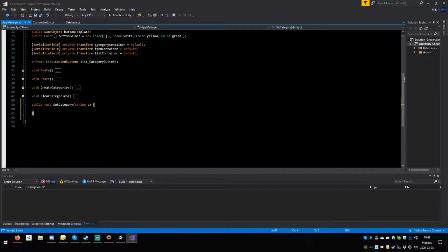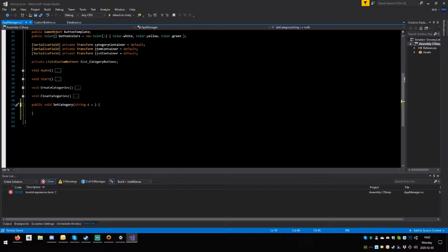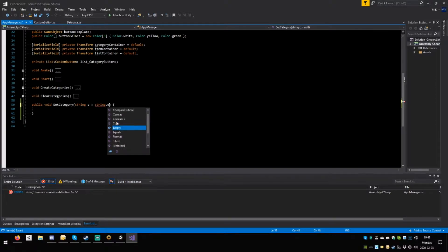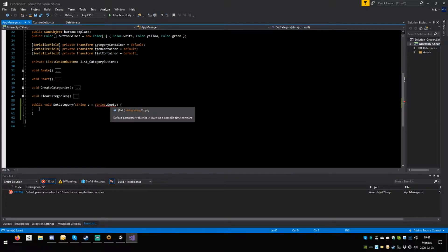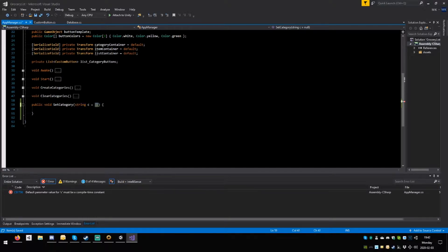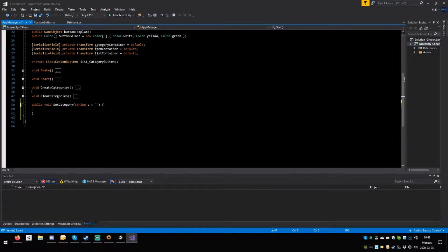Now let's also give it a default value of string.Empty. Save — oh wait it's not happy — okay never mind. That's an empty string, save.